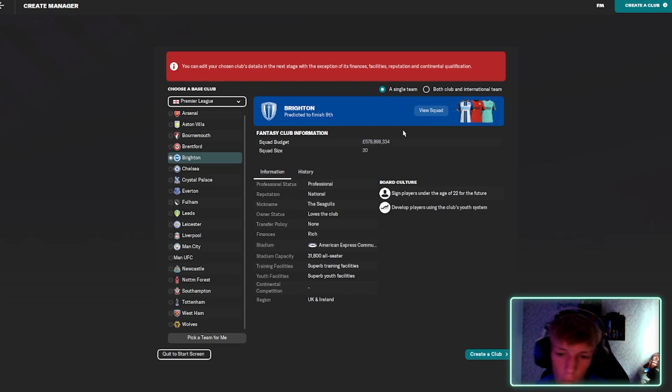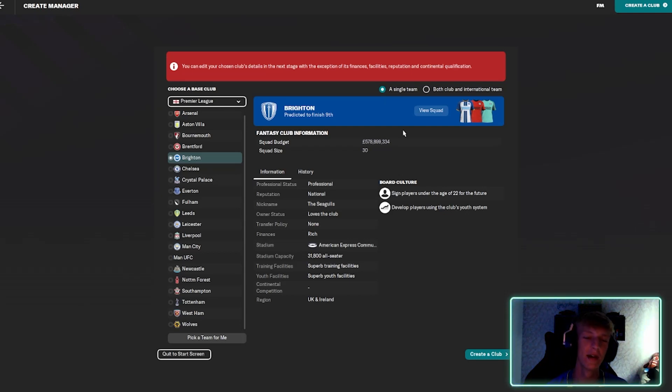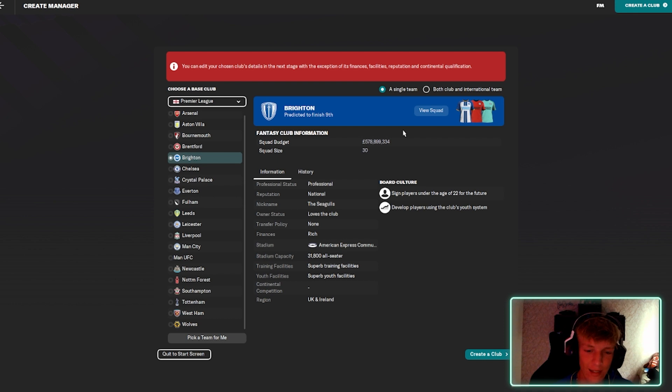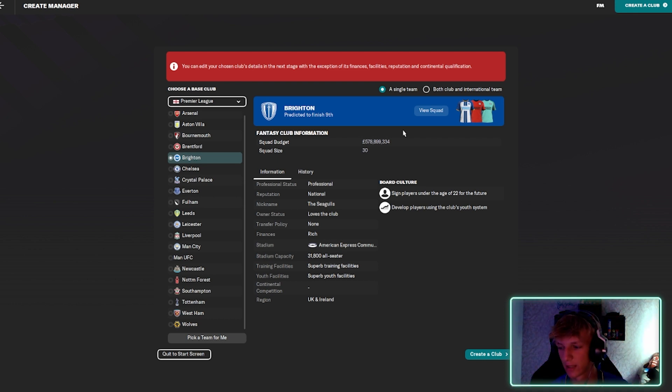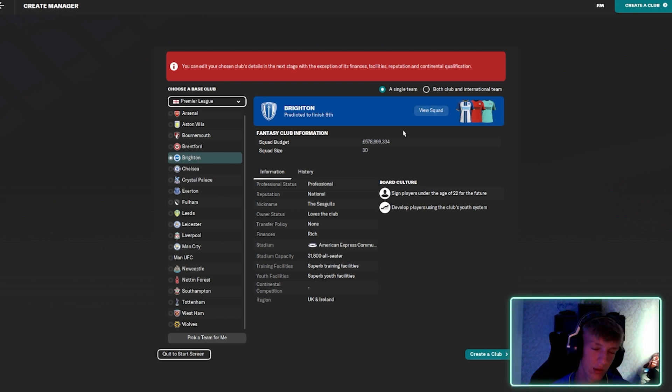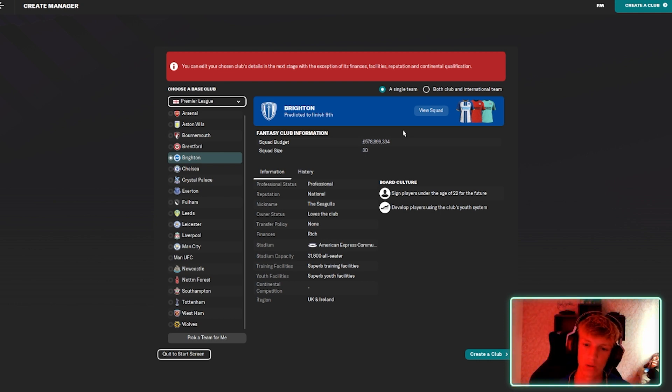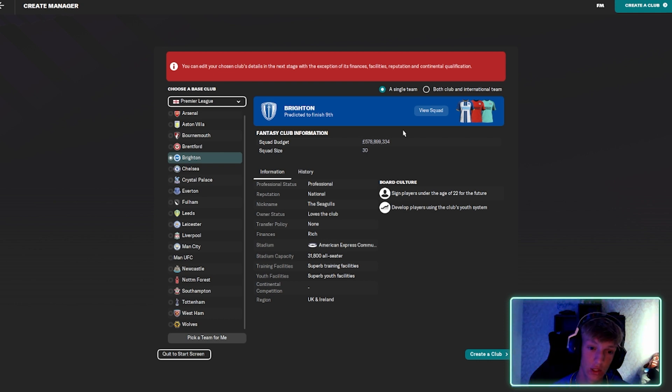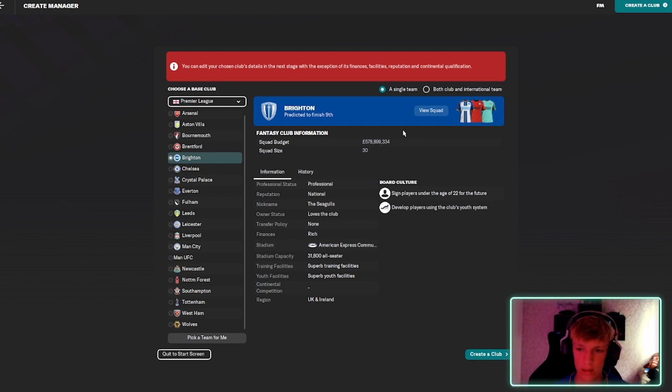Hey guys, it's Smartsheet. Welcome back to a brand new video. It is our first Football Manager video and I've been playing this game. I'm not good. I've done another save. I'm doing Port Vale, but that's just for me. I'm going to make a YouTube save.